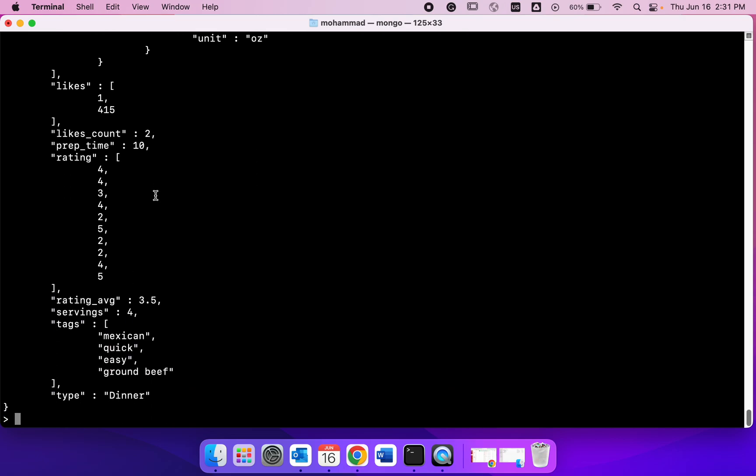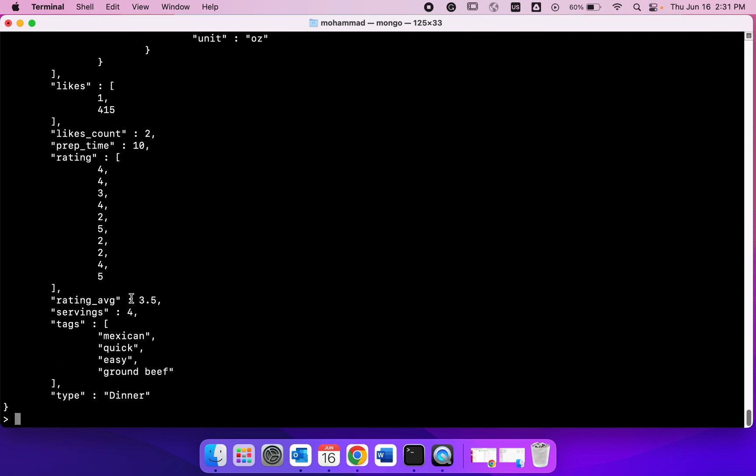You could also have integers, strings like type dinner, so different types of data in the same document. What we did was we found out all the documents that we have with the title tacos. We had only one document.